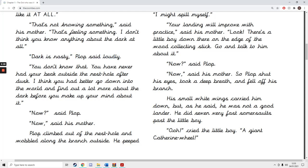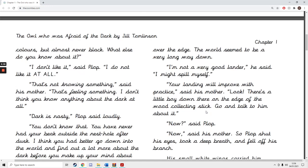You don't know that. You've never had your beak outside the nest hole after dusk. I think you had better go down into the world and find out a lot more about the dark before you make up your mind about it. Now, said Plop. Now, said his mother. Plop climbed out of the nest hole and wobbled along the branch outside.